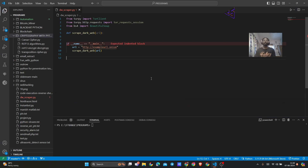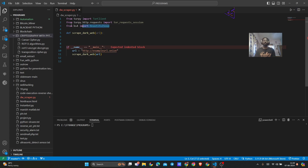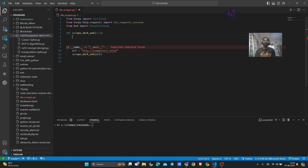Open your favorite Python IDE — I prefer VS Code right now — and we will start writing our program. First of all, make sure you have imported the required libraries that we are going to use, and then we have created a function called scrape_dark_web that is going to scrape the data from the dark web for us.